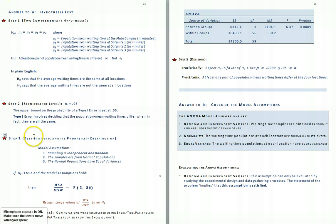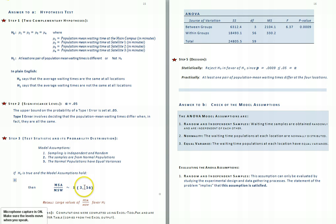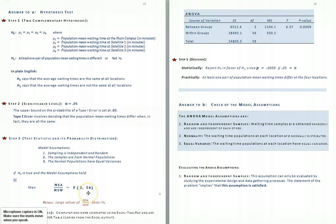Step 3: the test statistic and its probability distribution. Based on the model assumptions, the appropriate test statistic is MSA over MSW, distributed as an F distribution. There are 4 populations, or 4 samples, minus 1 — that is C minus 1 — giving 3 degrees of freedom for the numerator. The total number of observations is 15 in each sample times 4 samples, equaling 60 observations, minus C (4 samples), giving 60 minus 4 equals 56 degrees of freedom for the denominator.